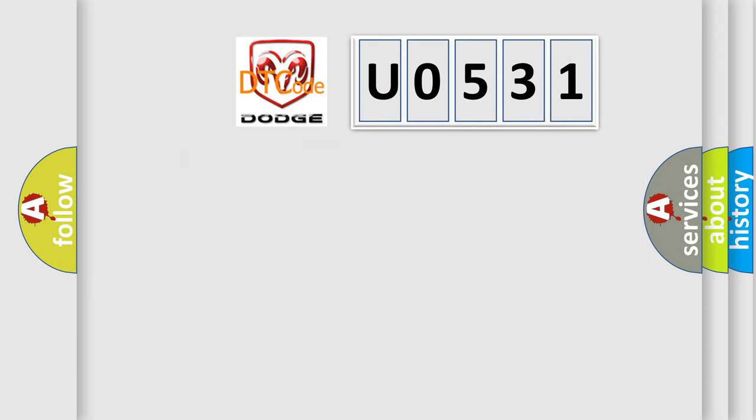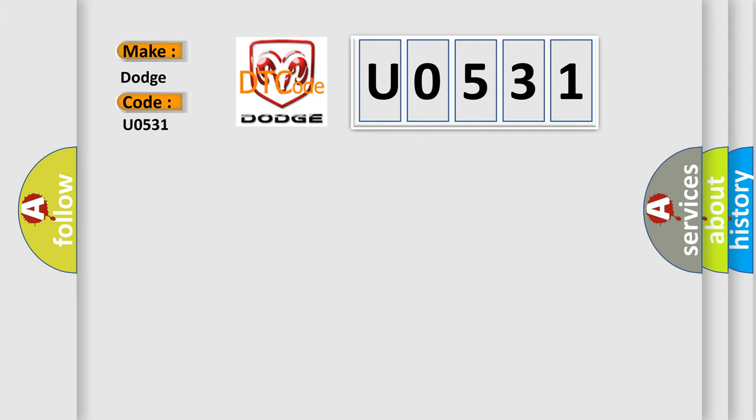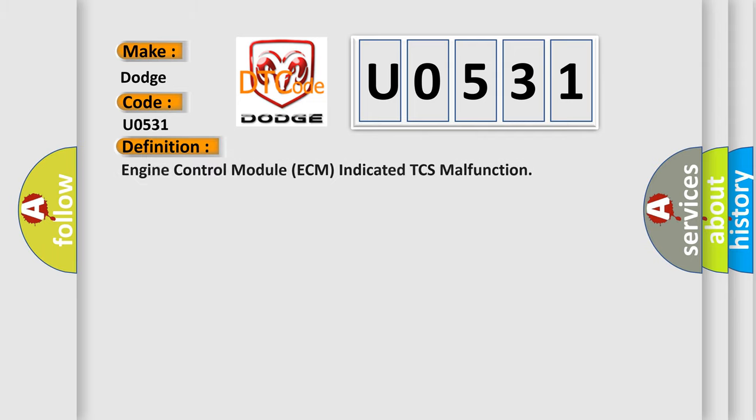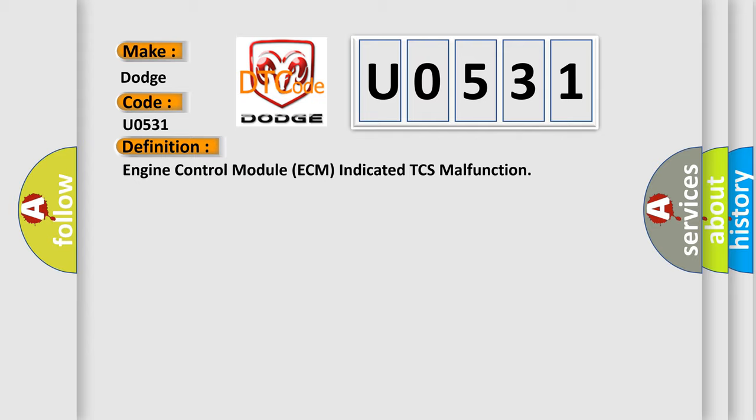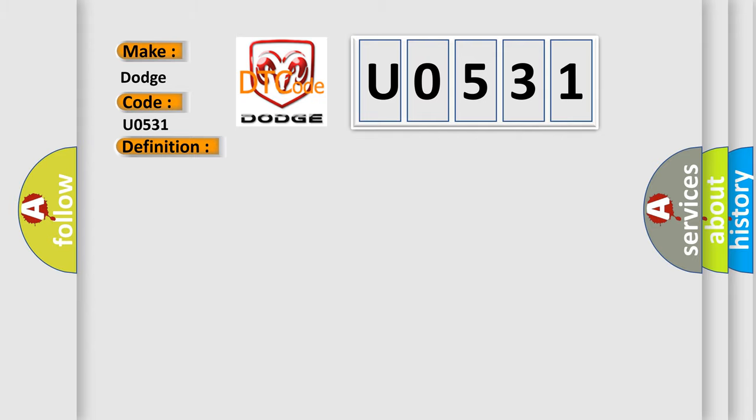So, what does the diagnostic trouble code U0531 interpret specifically for Dodge car manufacturers? The basic definition is: Engine control module ECM indicator TCS malfunction. And now this is a short description of this DTC code.